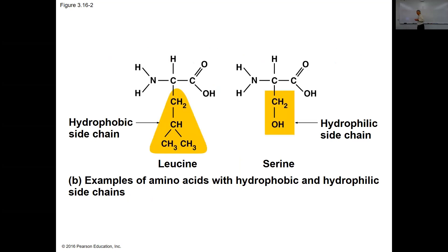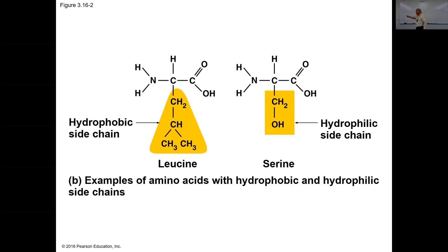Examples of amino acids with hydrophobic versus hydrophilic side chains: leucine just has carbon and hydrogen in its side chain — non-polar covalent bonds, so it's hydrophobic. But if you have a hydroxyl group, like in serine, that becomes a hydrophilic amino acid that mixes with water.